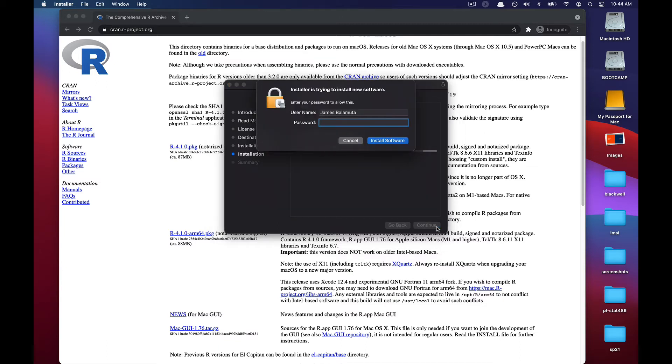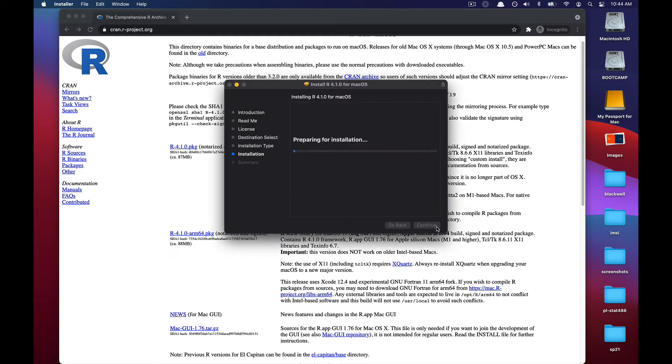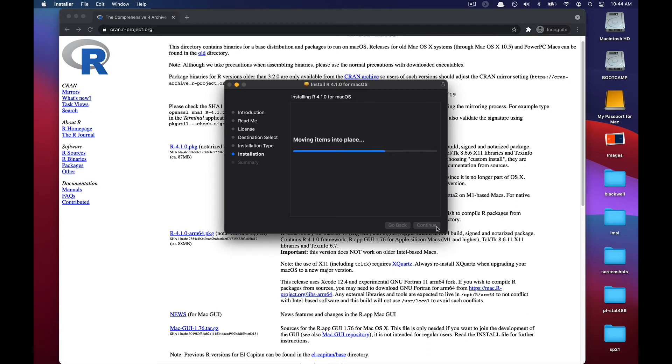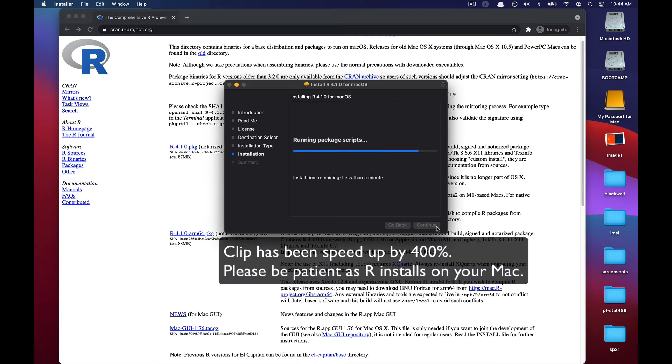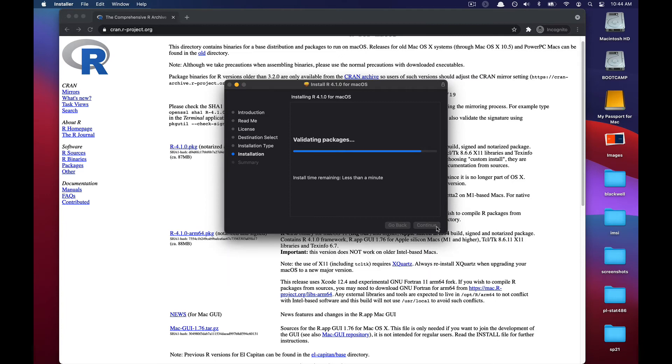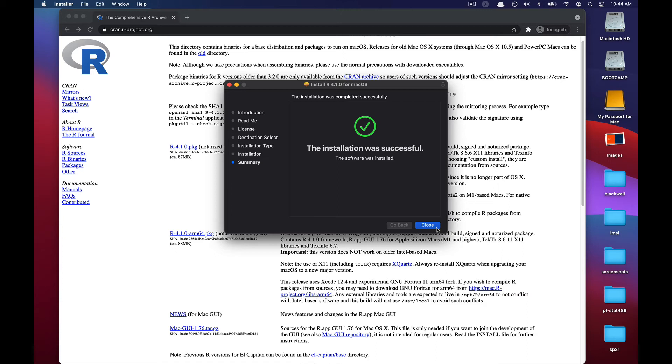It's going to install R into the default location. You will have to enter your password for your user account. Mine is nottelling1. And once that's done, R 4.1 for macOS will fully install. All right. After a few minutes, the installation has now completed. So we can go out and close that installer.